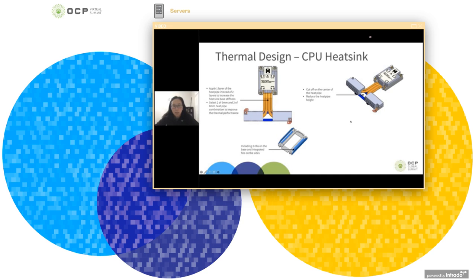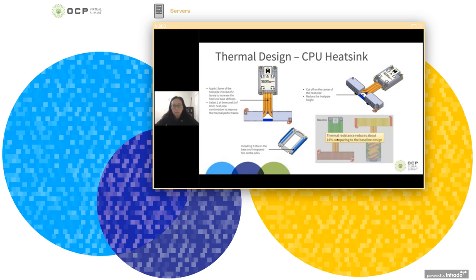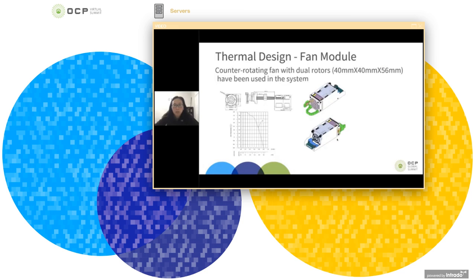By applying all these changes, comparing to the baseline design, we are able to improve the thermal performance by about 14%.